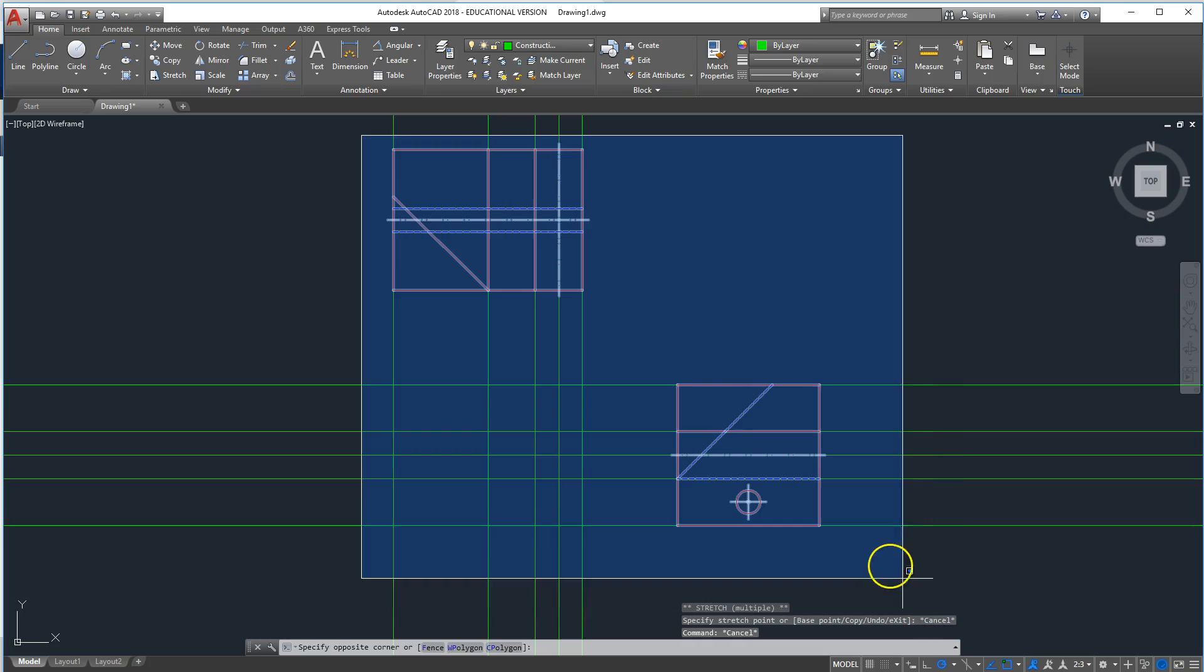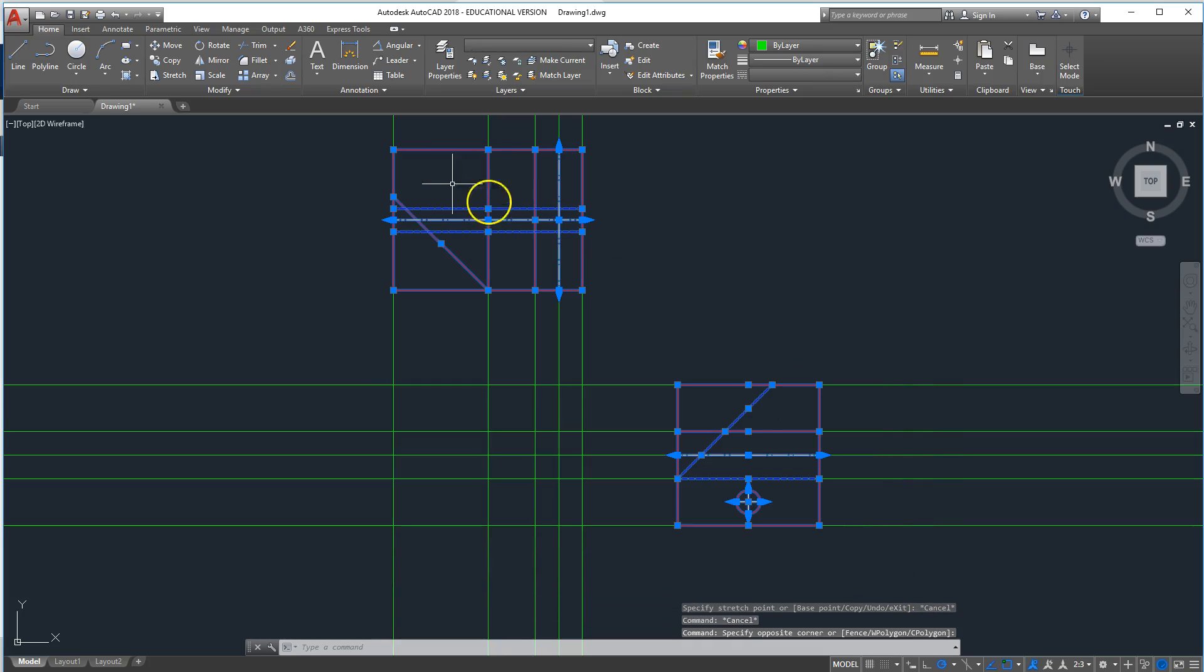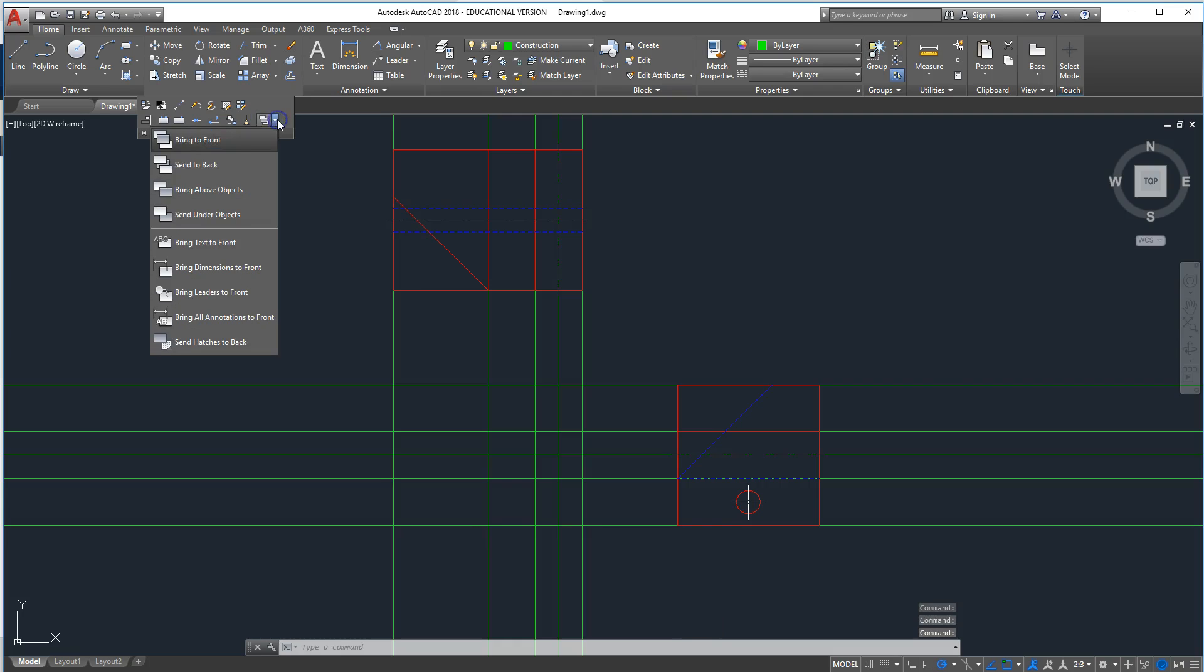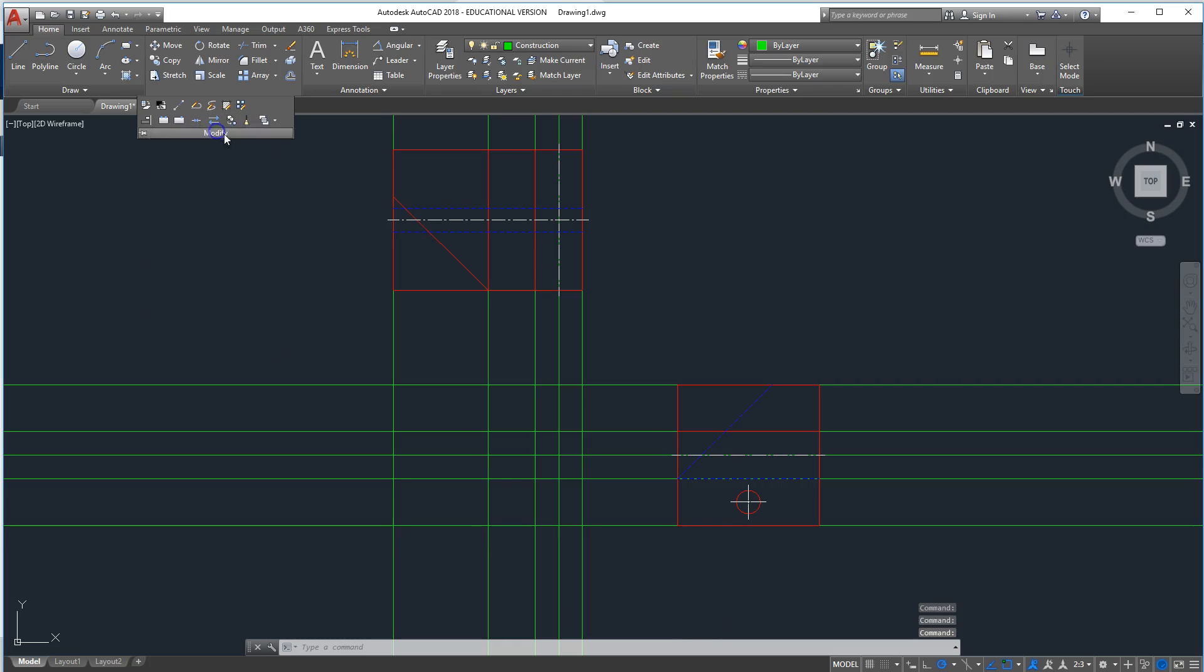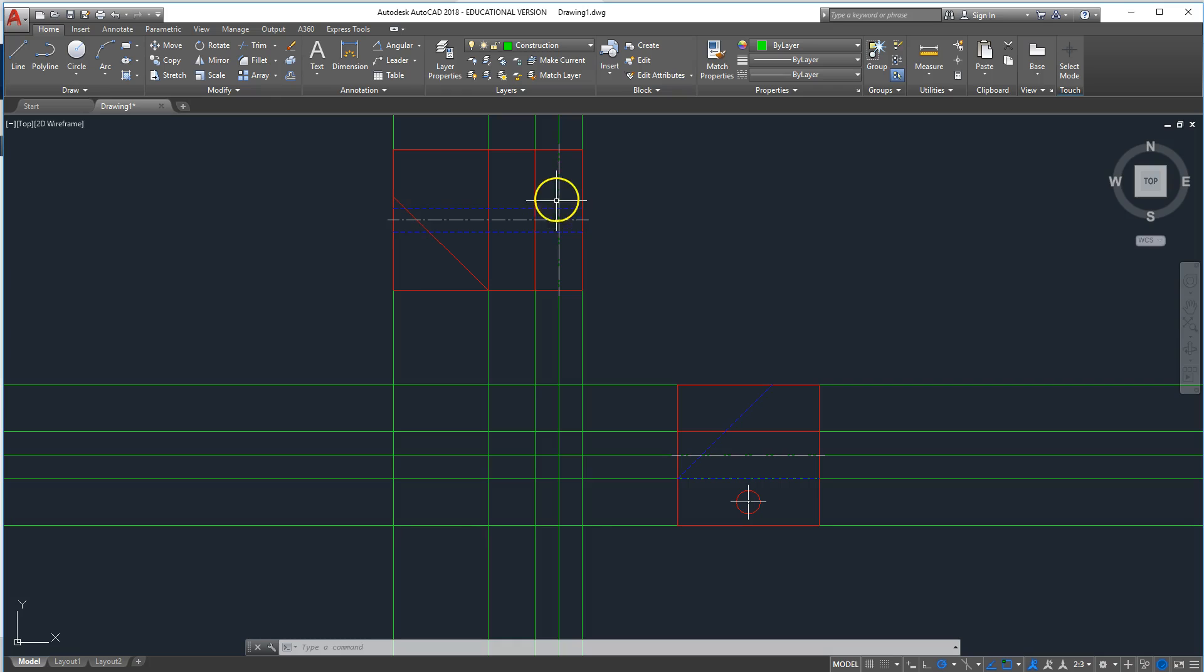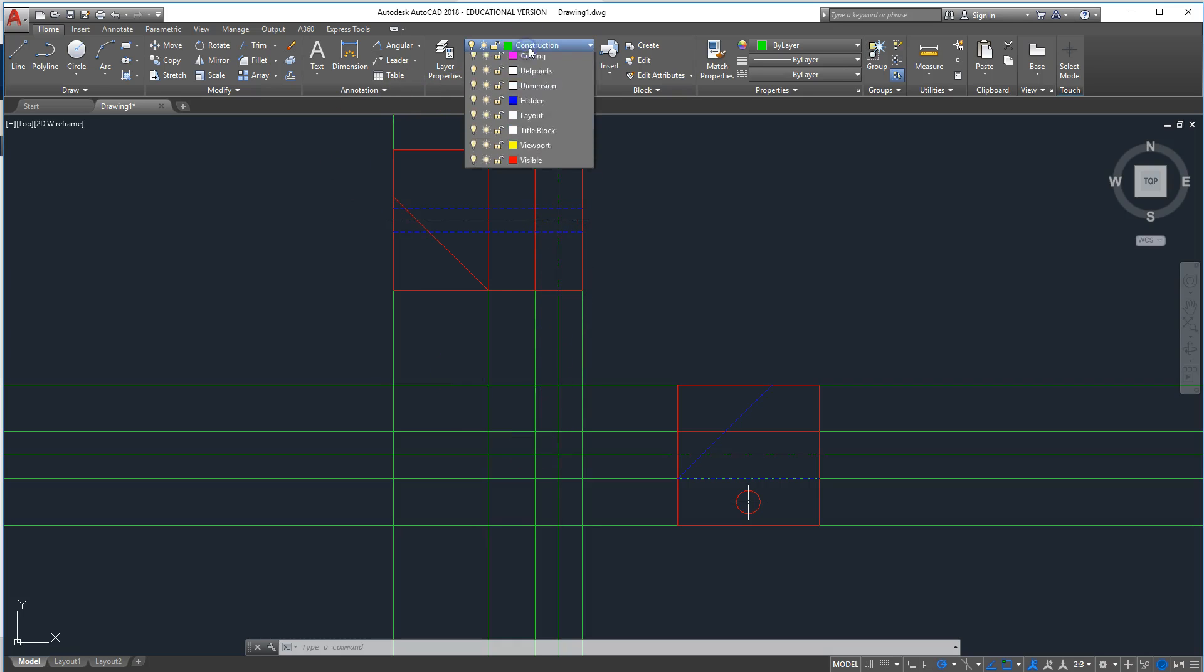So those are our construction lines, and then we can move these to the front, so now we're good. All right, so what's going on right here? Here we have a center line, and here we have a center line, so there's got to be something circular.